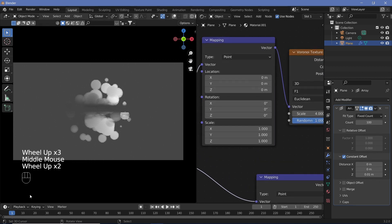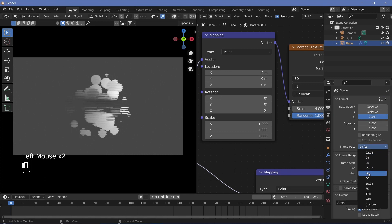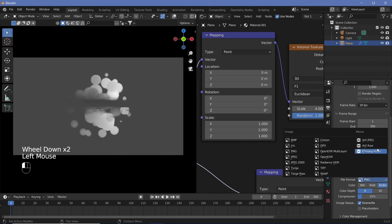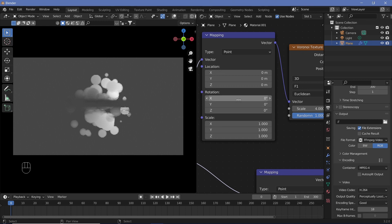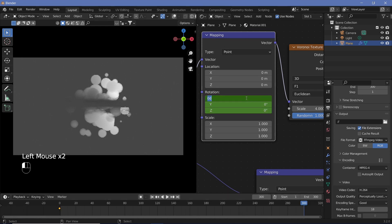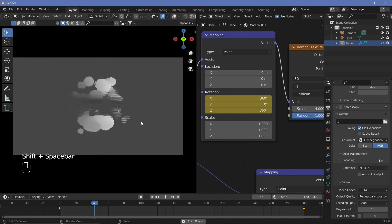To make this a looping animation, go to frame zero and set the animation defaults. In Output Properties, change the frame rate to 30 fps, set the output folder, change the end frame to 300 for a 10-second animation, set the file format to FFmpeg Video with the container set to MPEG-4 and output quality to Perceptually Lossless. At frame zero, hit I over the rotation of the Voronoi Mapping node. Go to frame 300, change X to 360 and Z to 360, then hit I again. In the Timeline, hit T and change to Linear. Also change playback to Frame Dropping.